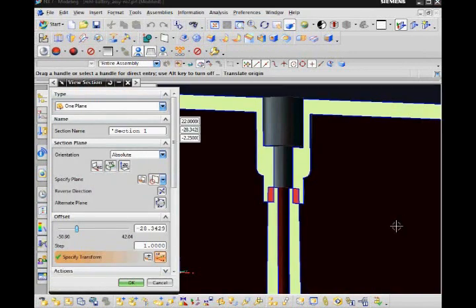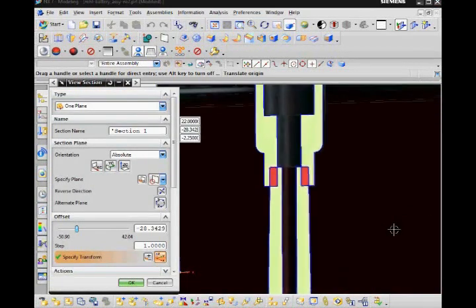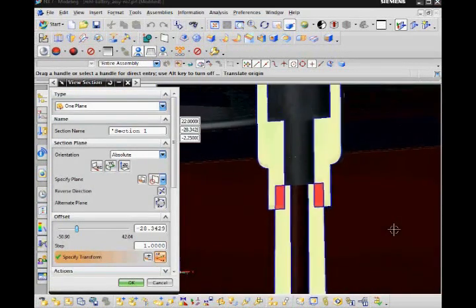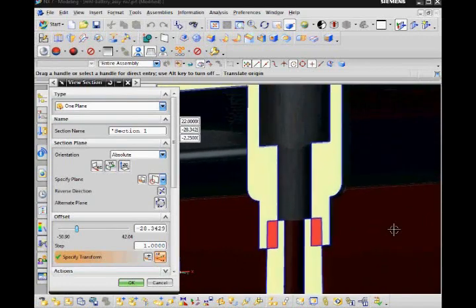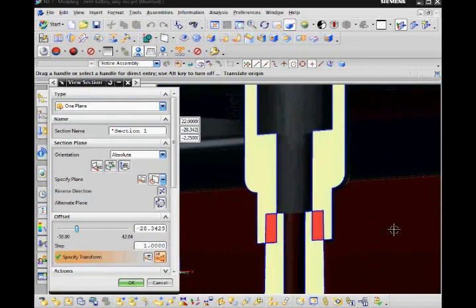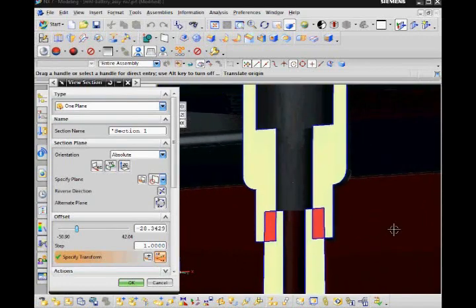When I drag the plane through the assembly I can see that the bosses on the top part are too long. They interfere with the bottom portion of the case.